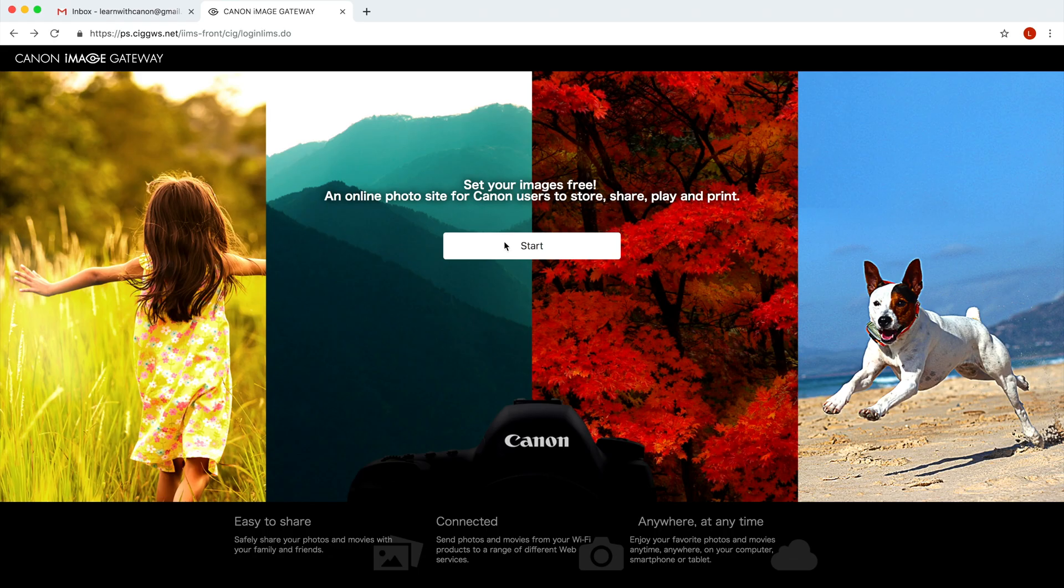Using Canon image gateway ties the camera to web services and other platforms so you don't have to worry about the camera connection if the platform has an update. Getting a free Canon image gateway account is really quick and easy.